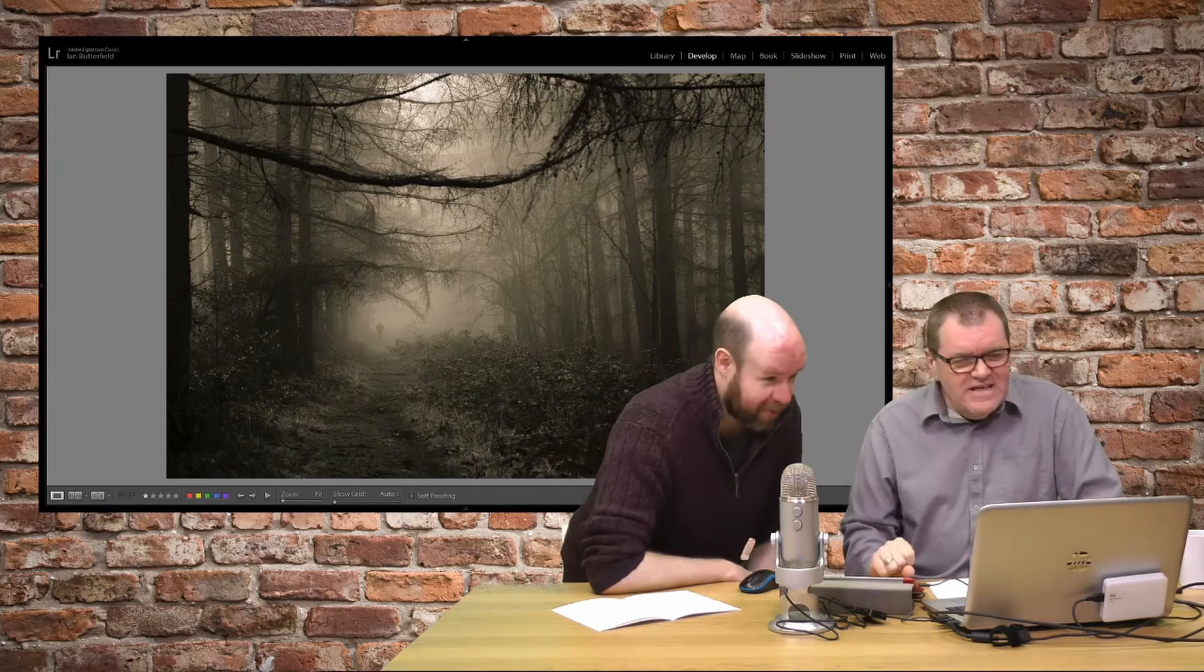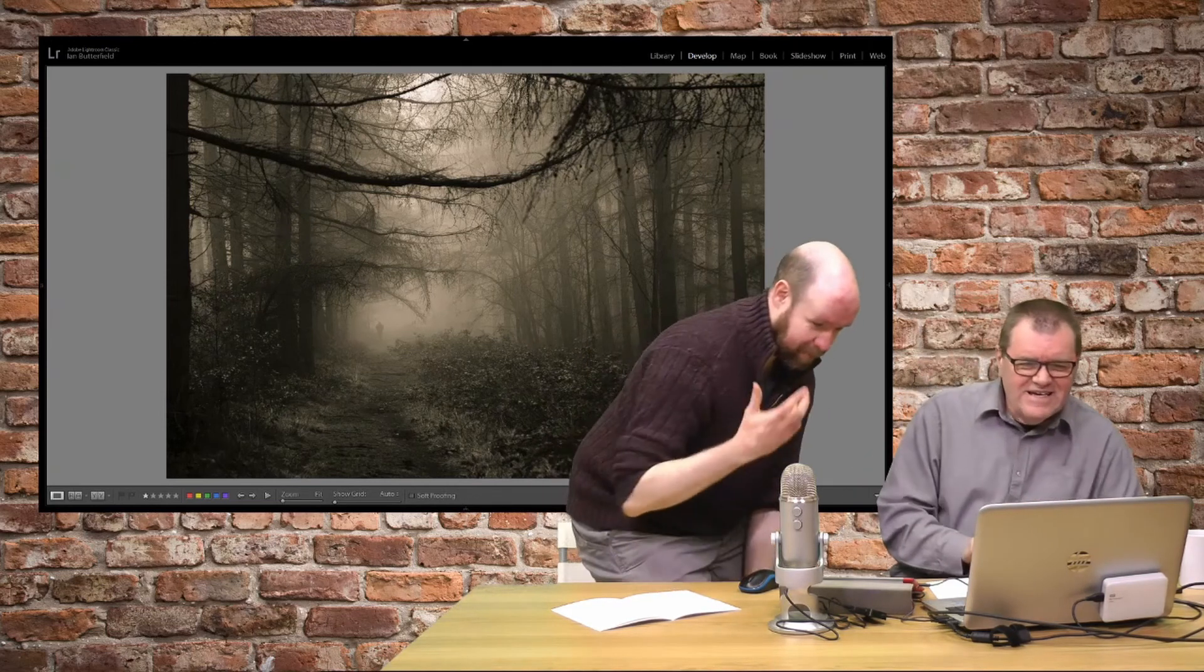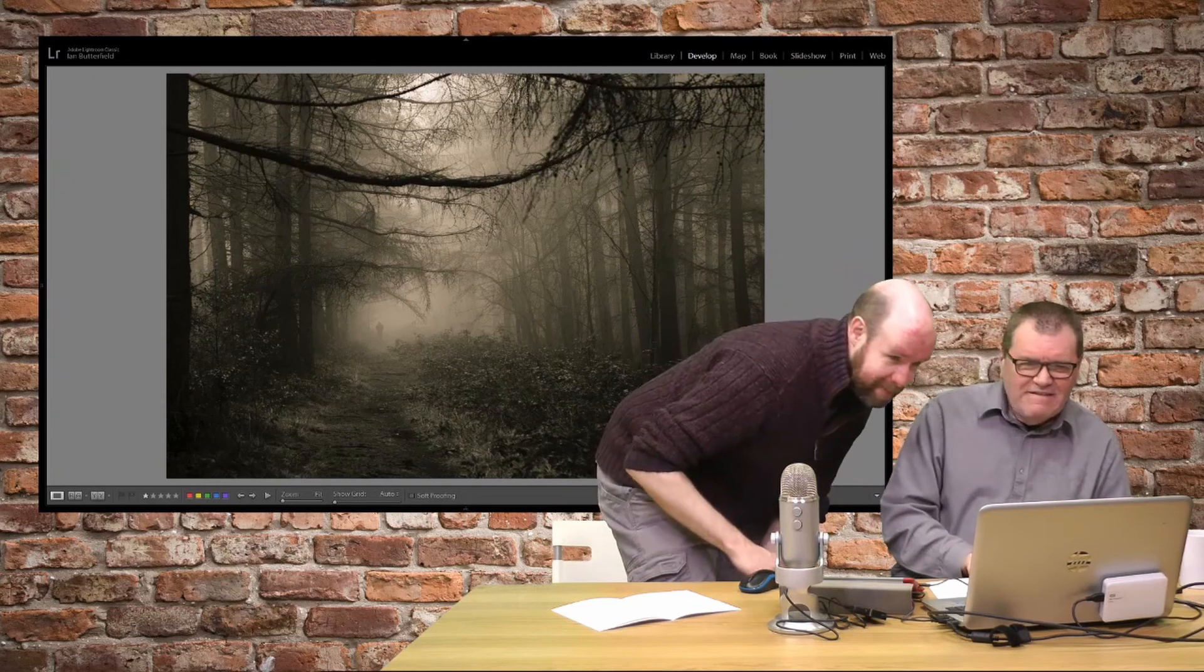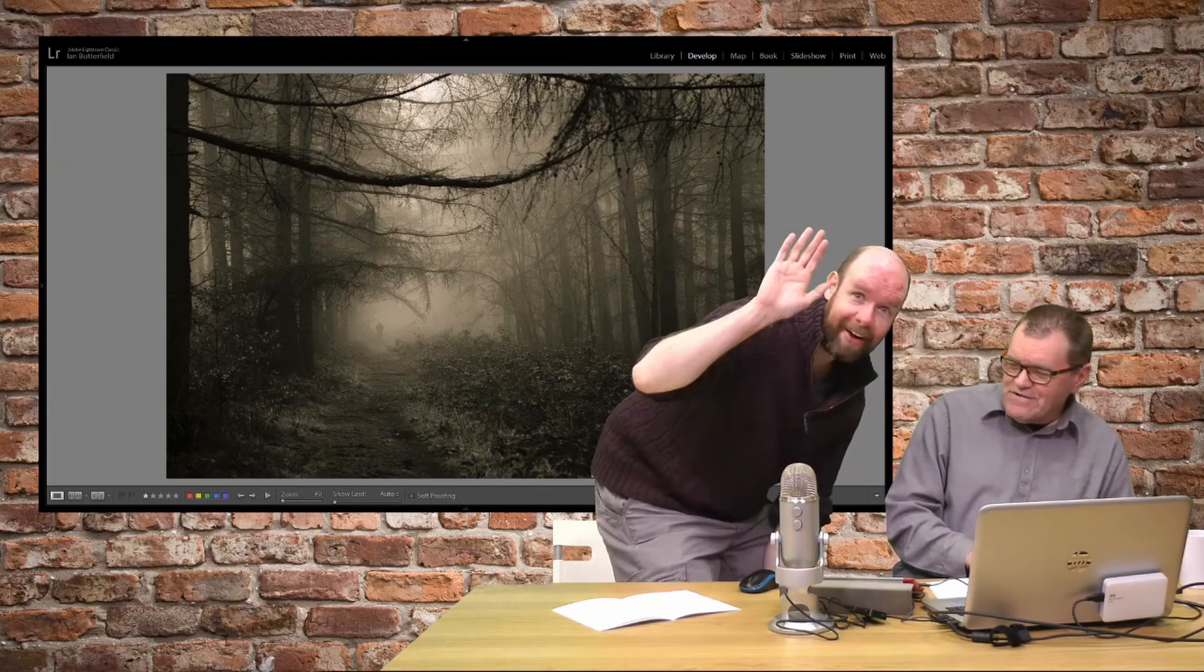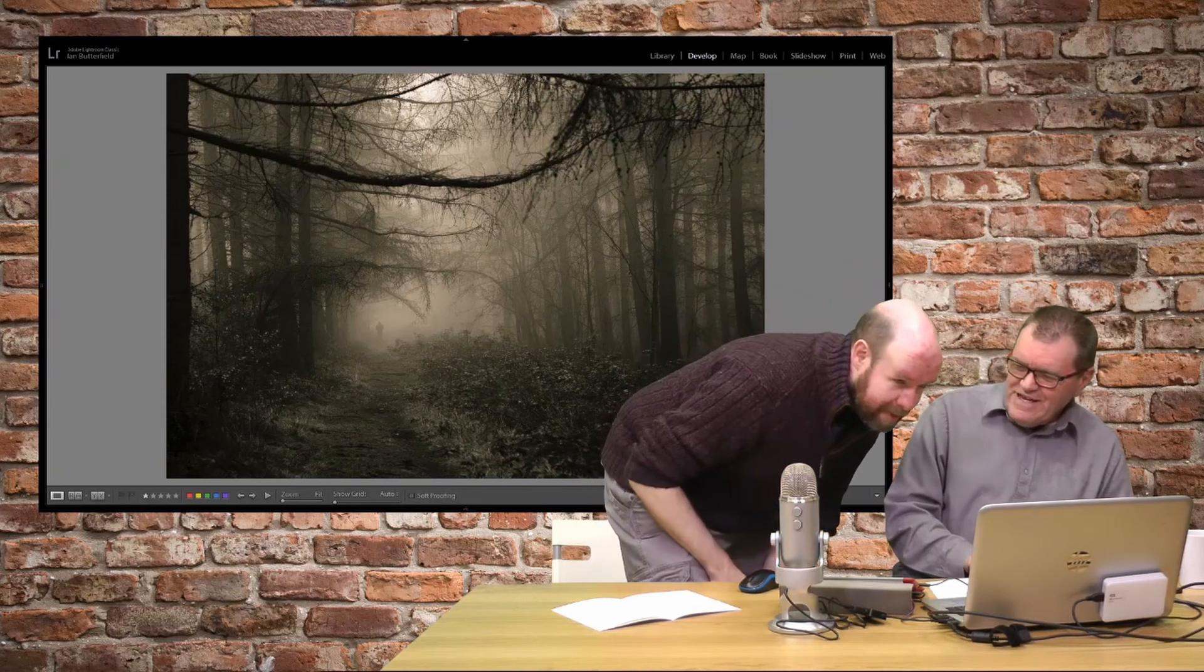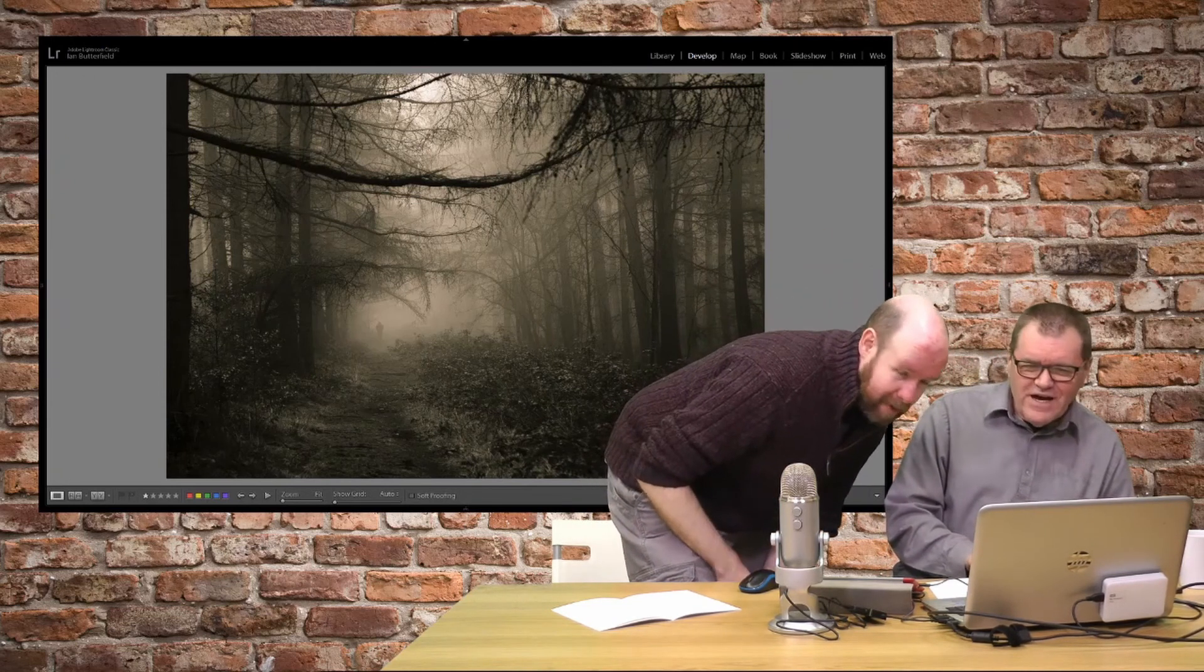What I also like about this one Gary is the toning effect on it and I think that's worked really well. I'm gonna stand up and have a look. Yeah that works.